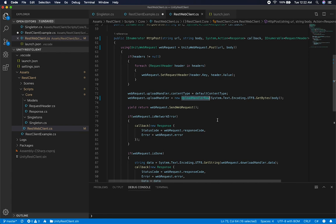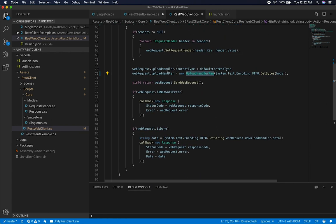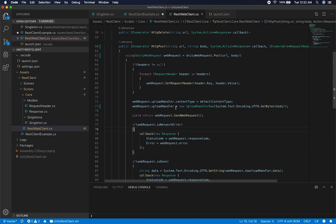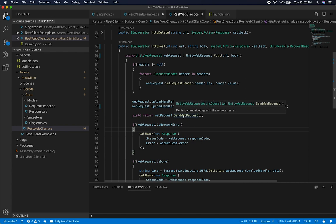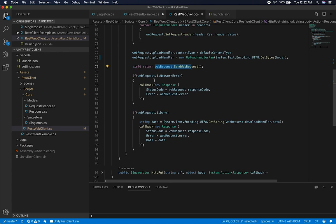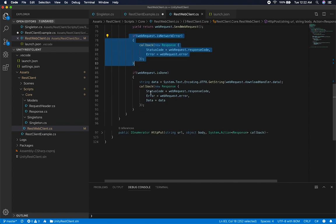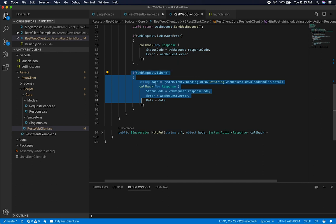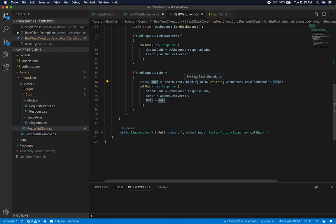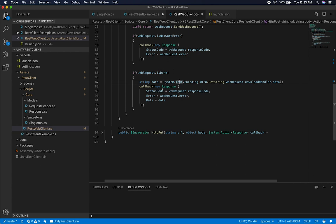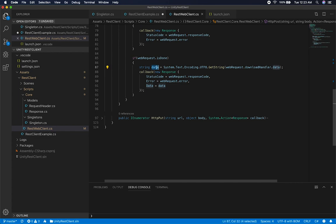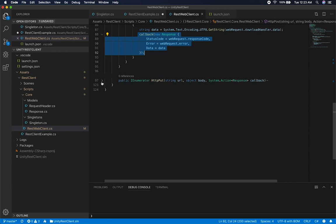Once we have the data in the body of the request, we do the same thing as above: call the async send web request, do a yield return, then check for errors. If we didn't get errors we're good to go. If we did get errors, we do the callback. If everything worked and we have a completed request, I get the data out of the download handler — because a lot of times when you do a POST, you might get data back, like an updated ID or information about the POST request.